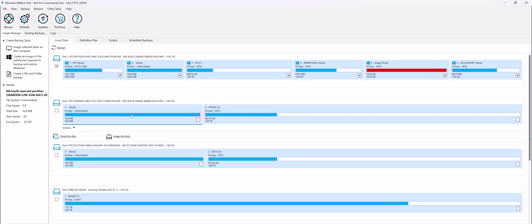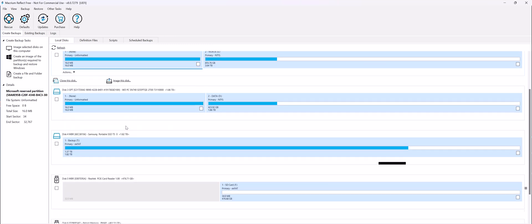You can either add Macrium Reflect to the boot menu options, or you can create a bootable USB drive to use.